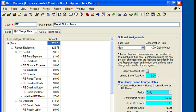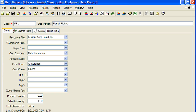Lastly, we will review the information on the setup tab. We will click on the setup tab to access that information. Once again, all the information that was entered in the register view appears in the record view. Now we will click the OK button to close the rented construction equipment record.